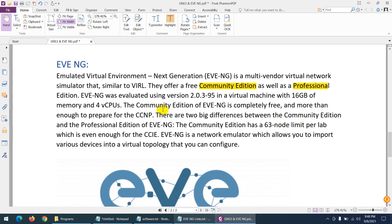The latest version of EVE-NG is available, and I highly recommend it. You need 16 GB RAM and a proper CPU to use it well. The community edition is totally free to download. You can practice up to CCIE level — any firewall, load balancer, anything. The community edition has a limitation of 63 nodes, but that's more than enough for most purposes.